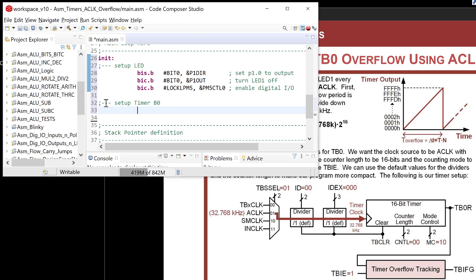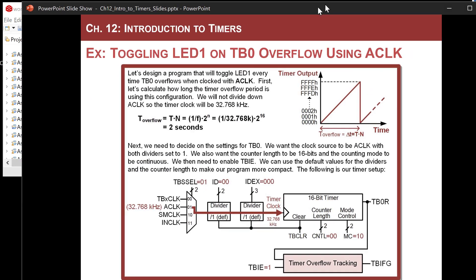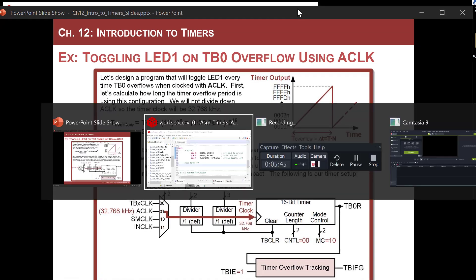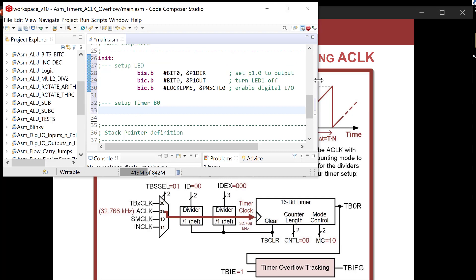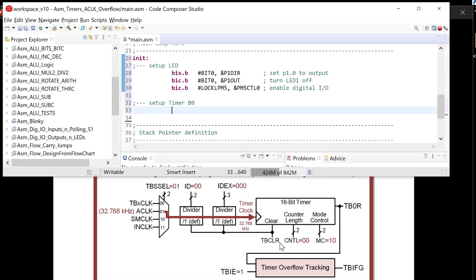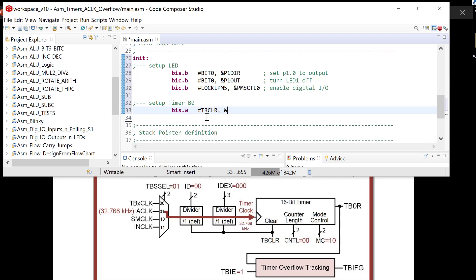So I'm gonna come down here. First thing I'm gonna do is remember the recommended setup for this is that we are going to first write to this bit right here. We're gonna clear TBCLR by writing a one to this bit, and then we configure all the settings for it. So the first thing we always do with this timer, and this was recommended in the data sheet, is I'm gonna now do 16-bit operations, because these are 16-bit registers, and I'm gonna go pound TBCLR in ampersand TB0CTL. This is gonna be clear TB0.